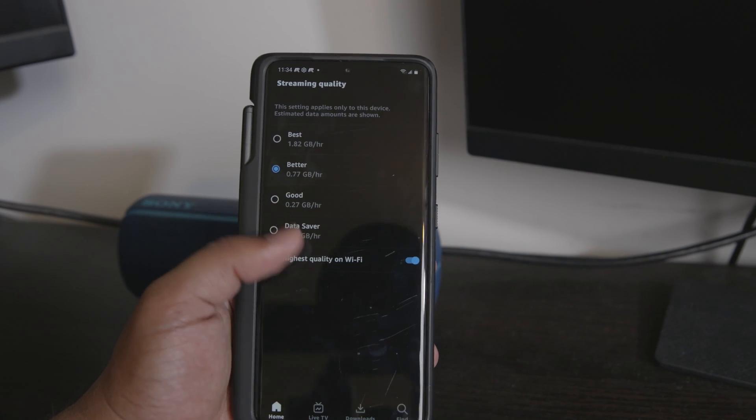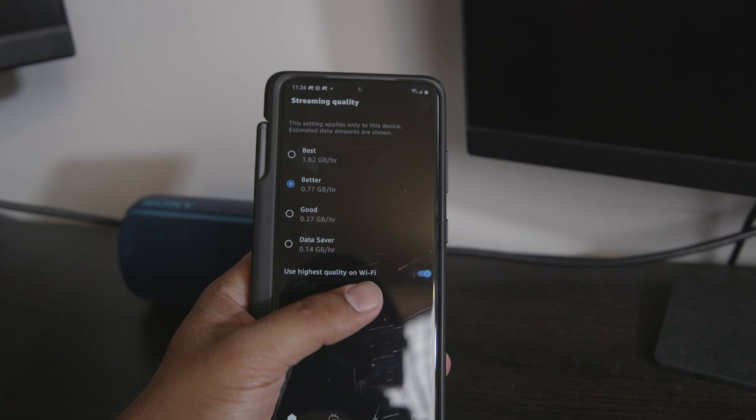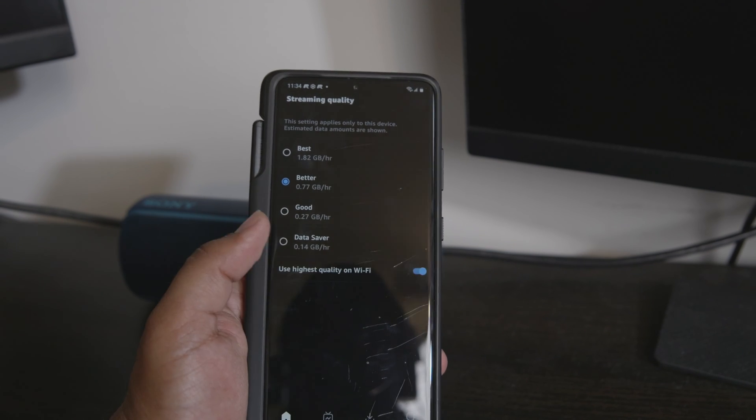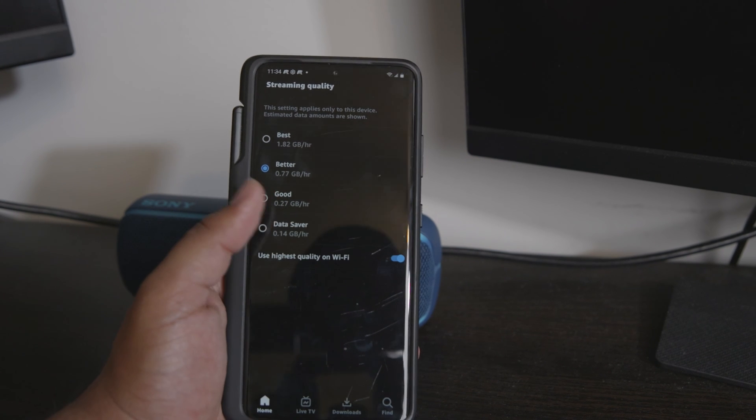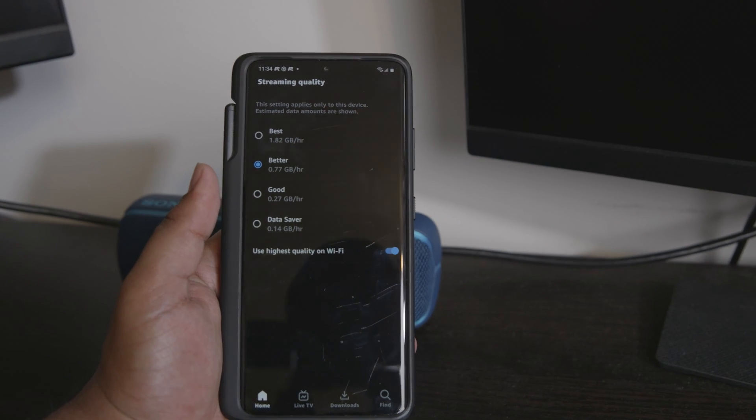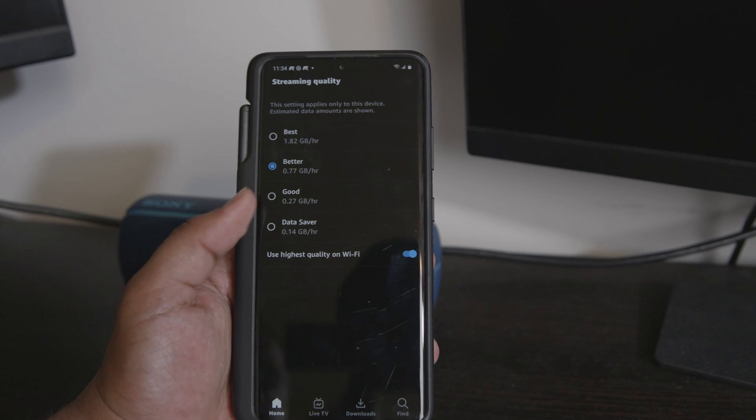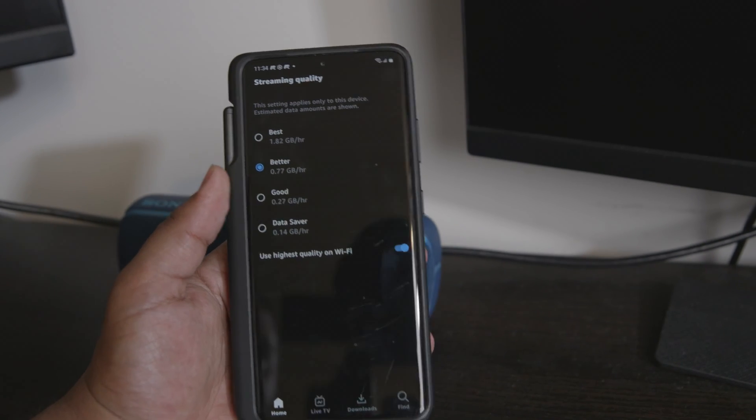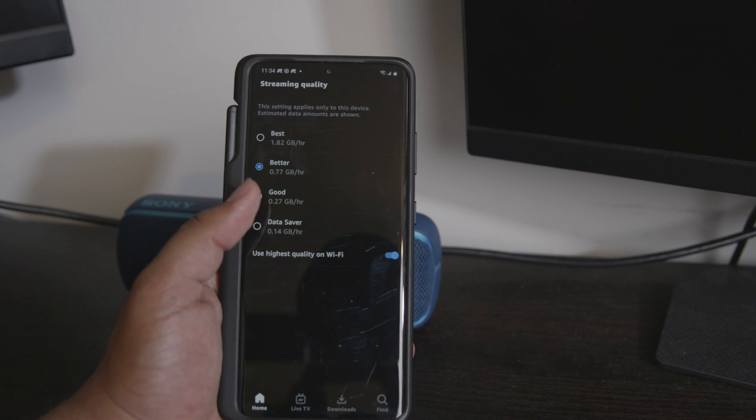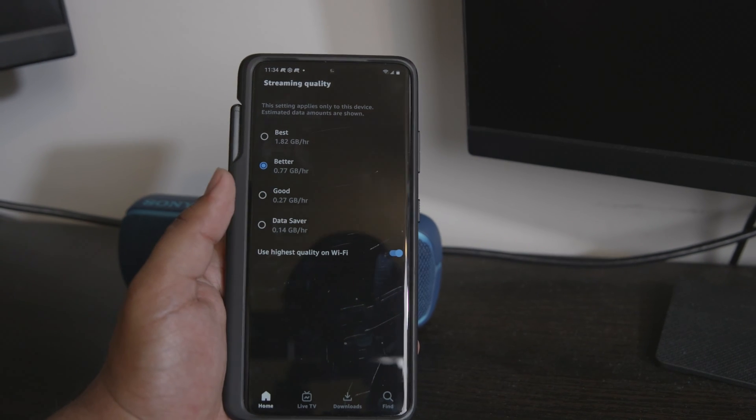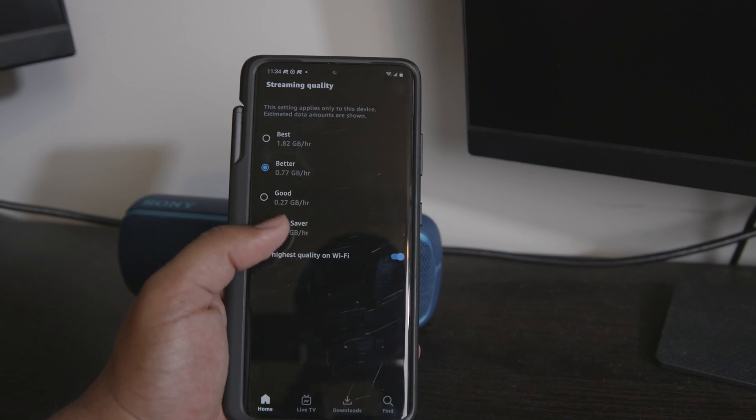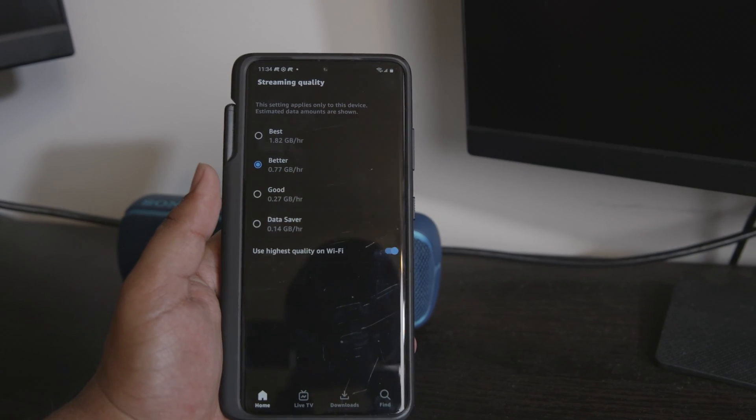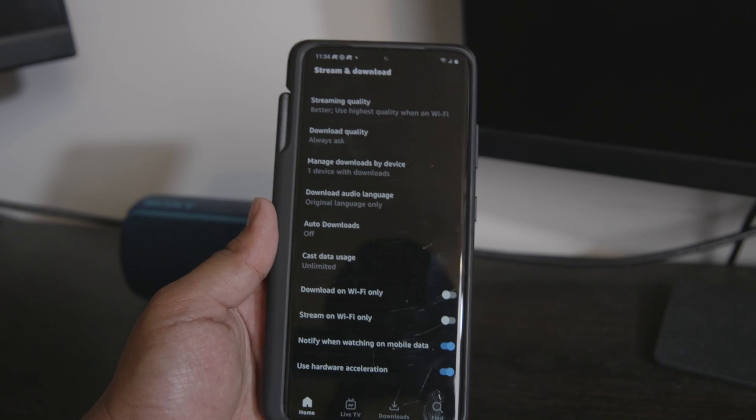I have it turned on because I have unlimited Wi-Fi network at home. However, from the data saver options I have better selected, and that'll kick in when I'm on a mobile network. So if you need to save data on both your Wi-Fi and mobile networks, then I would turn the use highest quality on Wi-Fi option off and just select one of the data saver options.